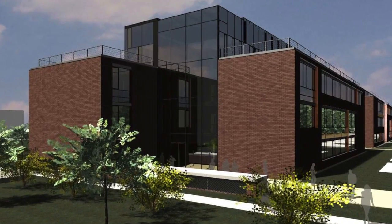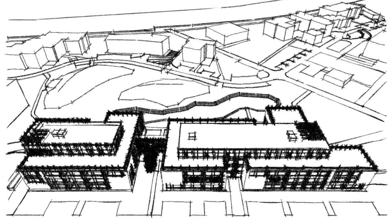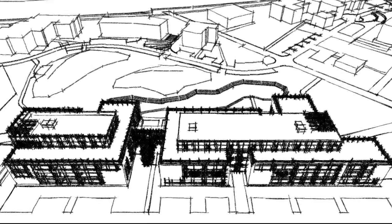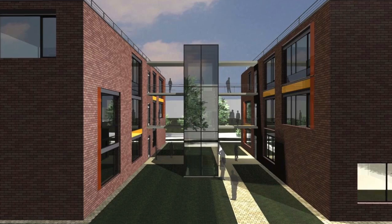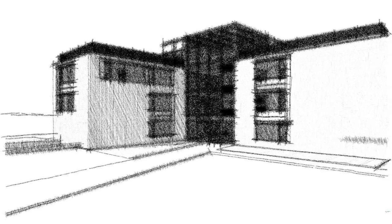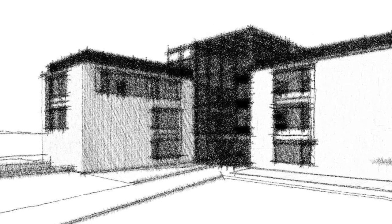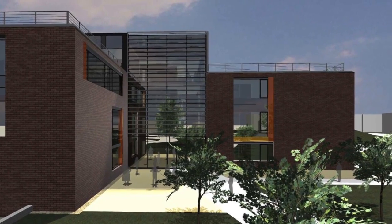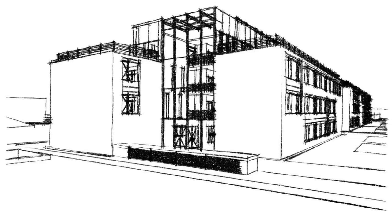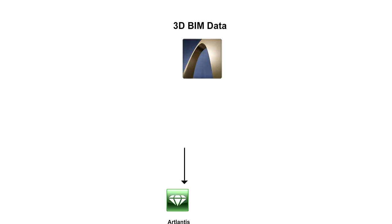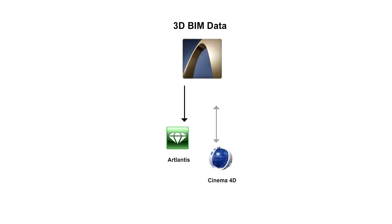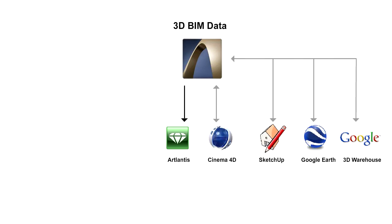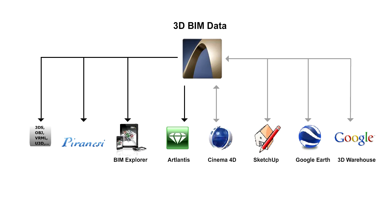A CAD solution always includes a rendering engine as well. With the built-in LightWorks rendering engine, you can create high-quality renderings with soft shadows and reflections. And other common 3D programs can be reached through interfaces such as 3DS.